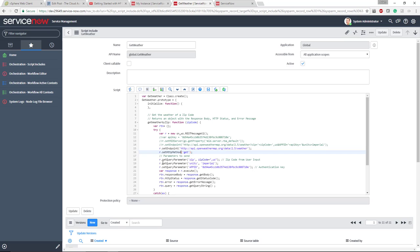And then the actual query parameters: the zip code, the units, and the app ID. Then we're doing some logging below. That should make a little bit more sense.